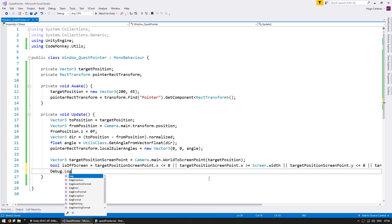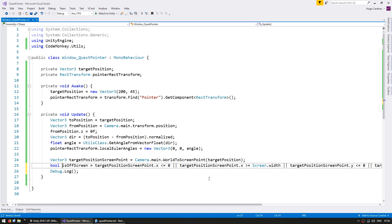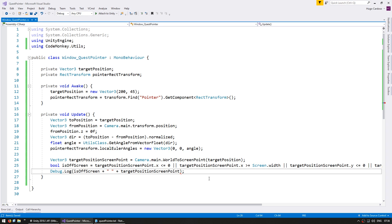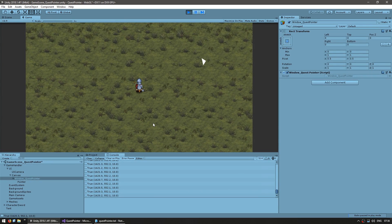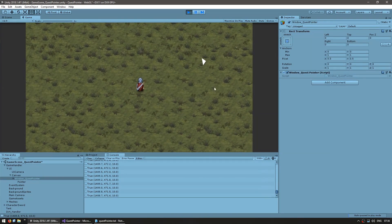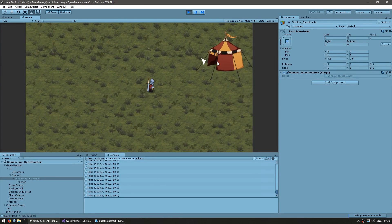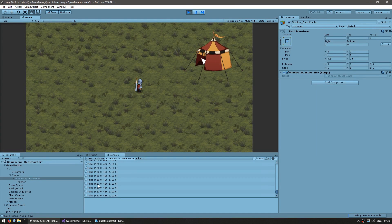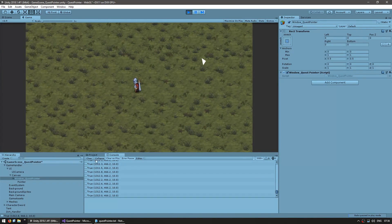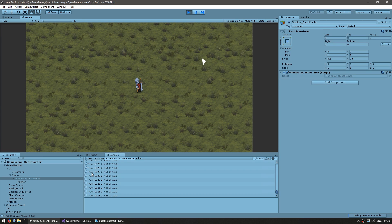Just for testing let's do a Debug.Log of isOffScreen and also display our screen point. You can see in the log that it's true — it is off screen — and as I move it becomes false when the tent is on screen and true again when it's outside.